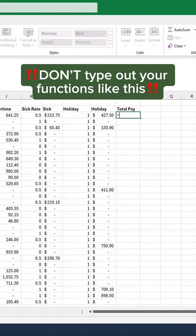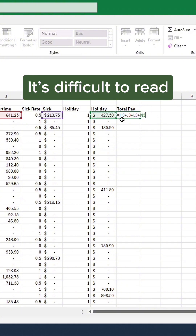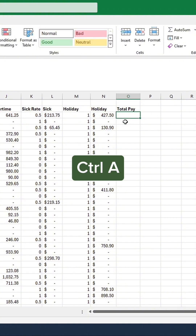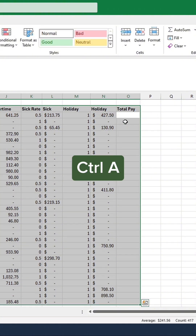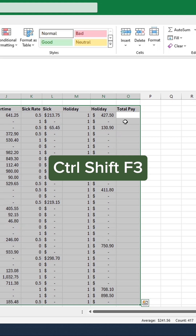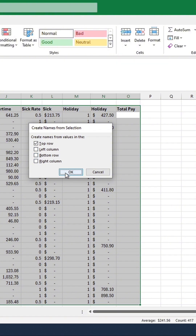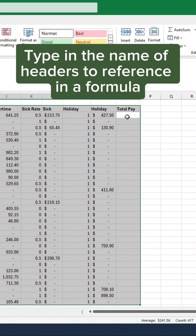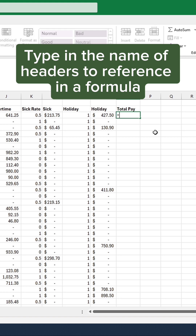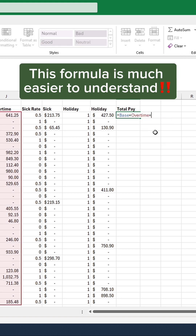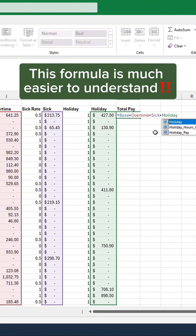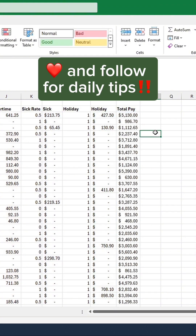Don't type out your functions like this — it's difficult to read. Instead, press Ctrl-A, then press Ctrl-Shift-F3. Make sure only the top row is selected. Now type in the name of headers to reference in a formula. This formula is much easier to understand.